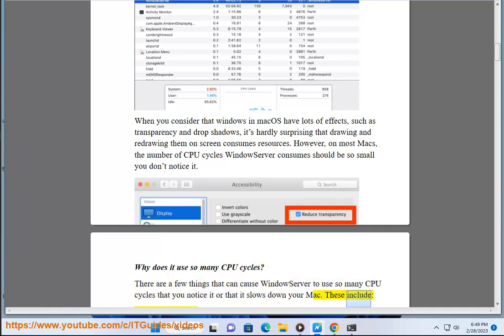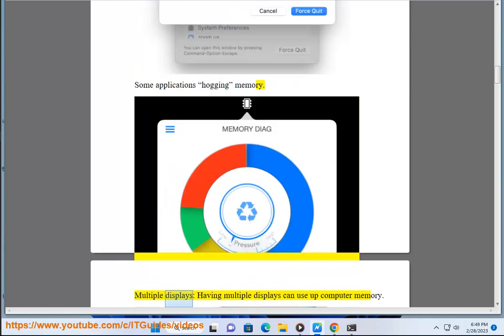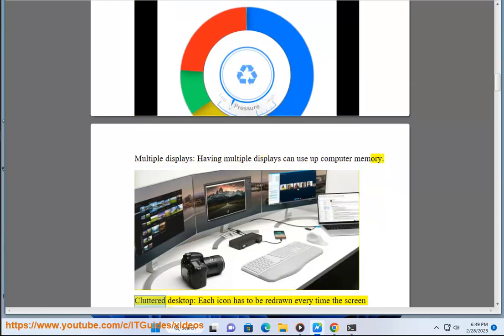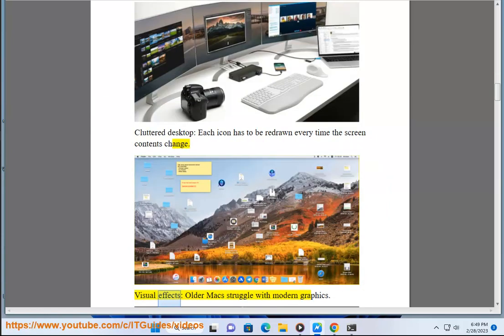These include: misbehaving apps, some applications hogging memory. Multiple displays, having multiple displays can use up computer memory. Clutter desktop, each icon has to be redrawn every time. Visual effects, older Macs struggle with modern graphics.